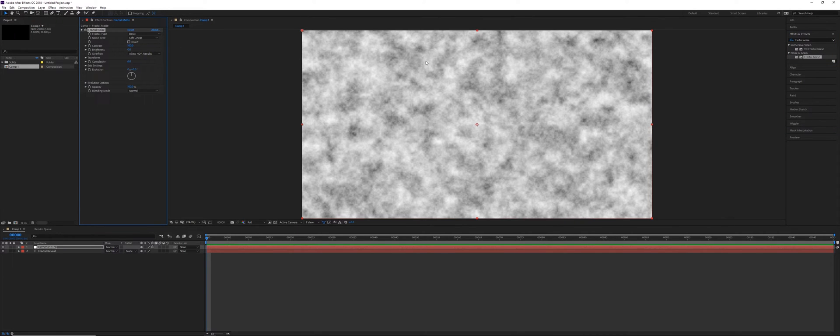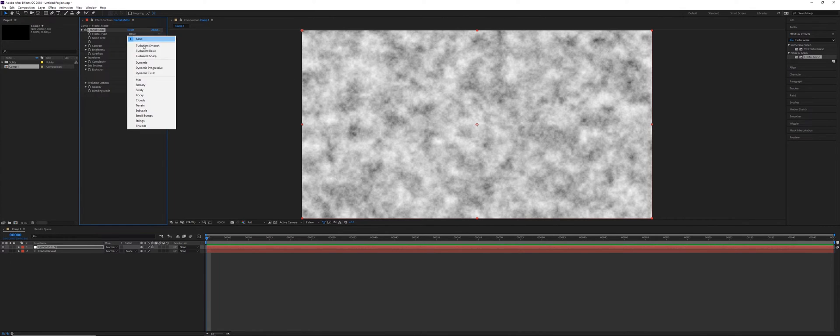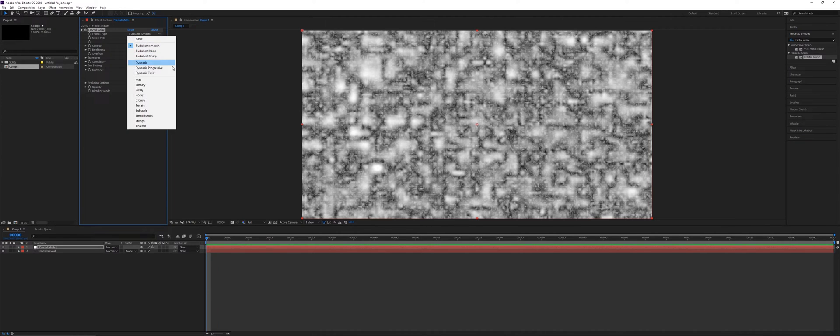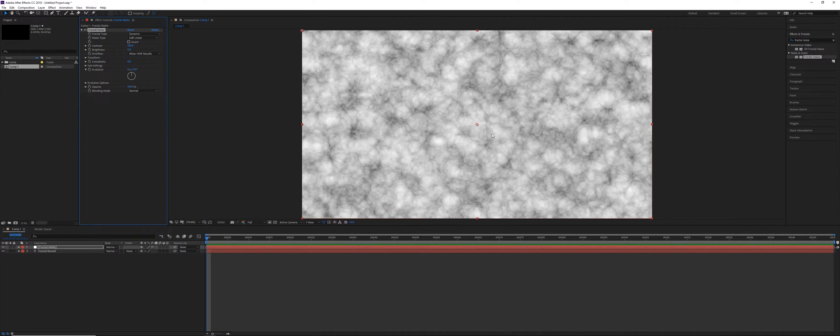So this effect gives us randomized patterns essentially. There's lots of different effects that you can choose from, different presets. Got some Turbulent Smooth, this is what it looks like. It looks kind of blobby, with a lot of different grain in between. We've got Dynamic, which is very cloudy, and this is one of the more common types that I would use.